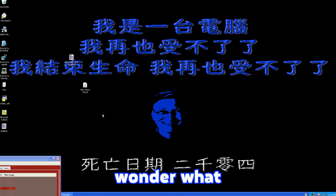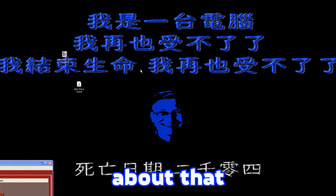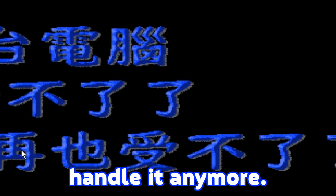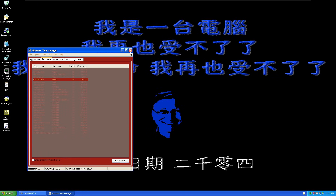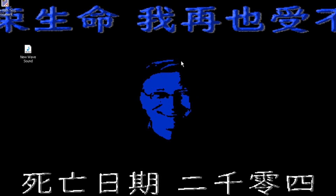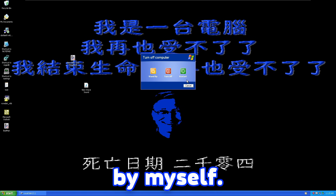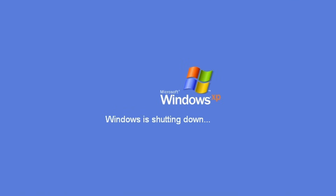That text says something about the computer not being able to handle it anymore. The creator told me the malware should automatically reboot or crash the system, but apparently it doesn't work here, so I'll do it manually. I wonder if I'll be able to boot into the system again.